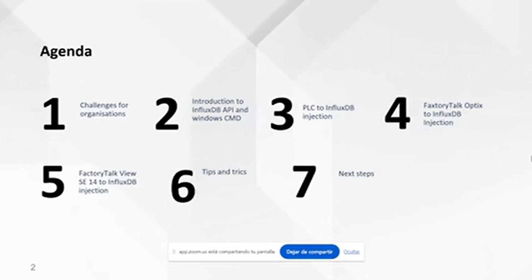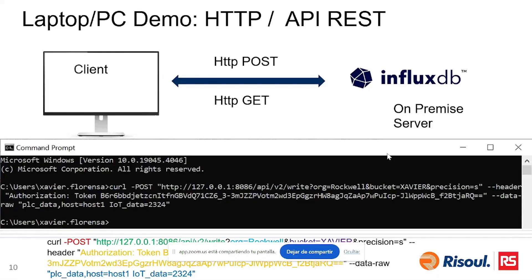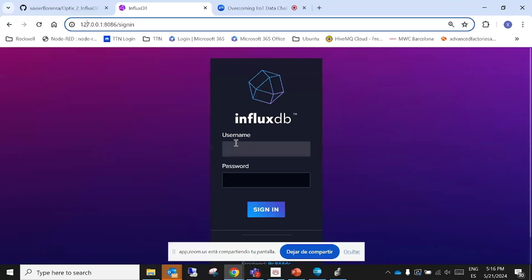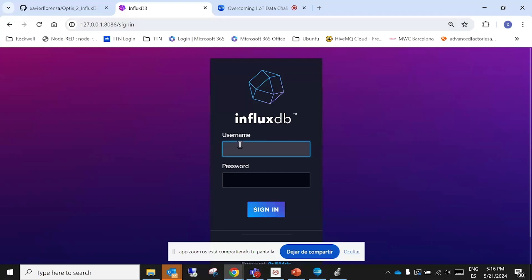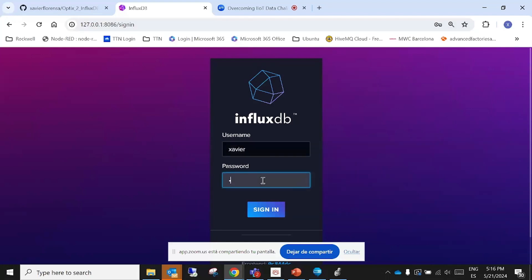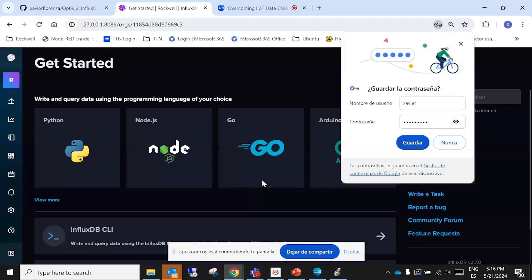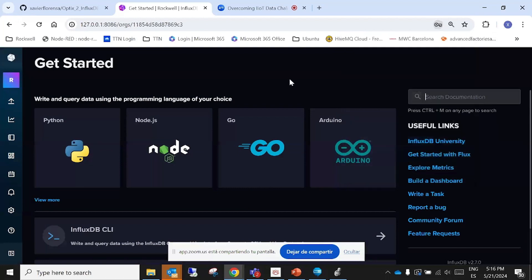And this will bring us to the questions section. We'll do a demo just from my computer writing from Windows CMD and HTTP POST to the InfluxDB that I have running on my computer. Okay, so I log in.